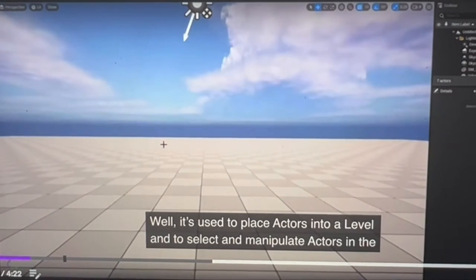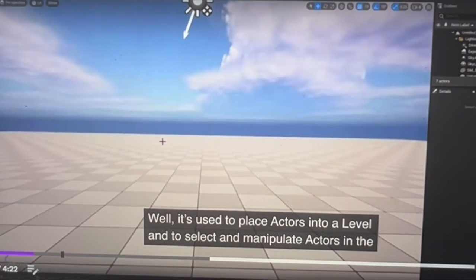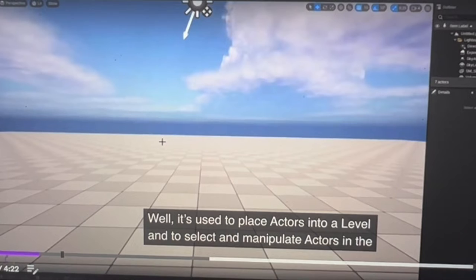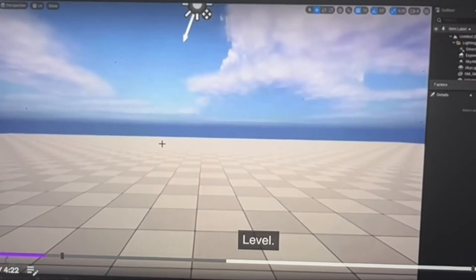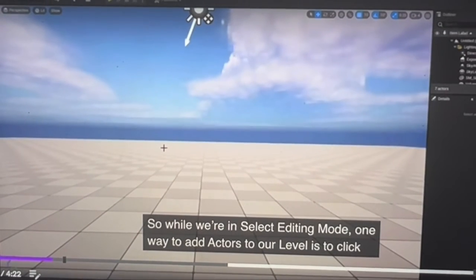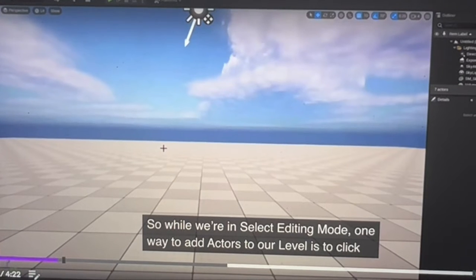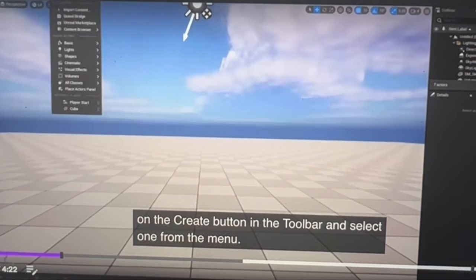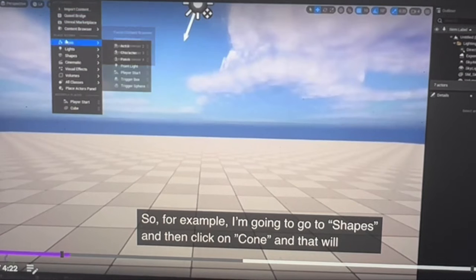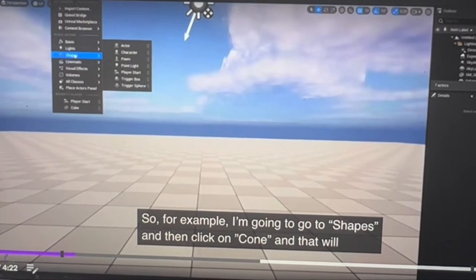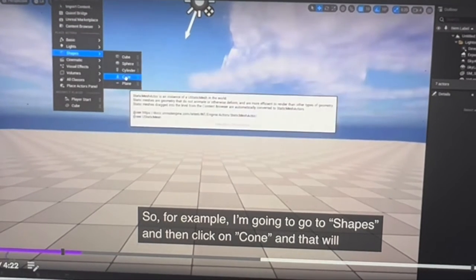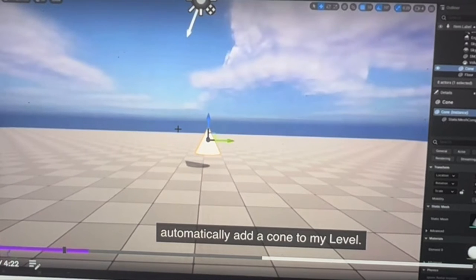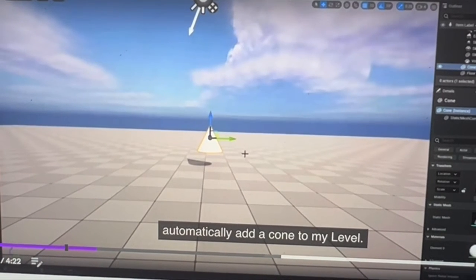So what is Select Editing Mode for? It's used to place actors into your level, select and manipulate actors. While in Select Mode, one way to add actors is to click the Create button on the toolbar and select one from the menu. For example, if I select Shapes, click on Cone, it will automatically add a cone to the level.